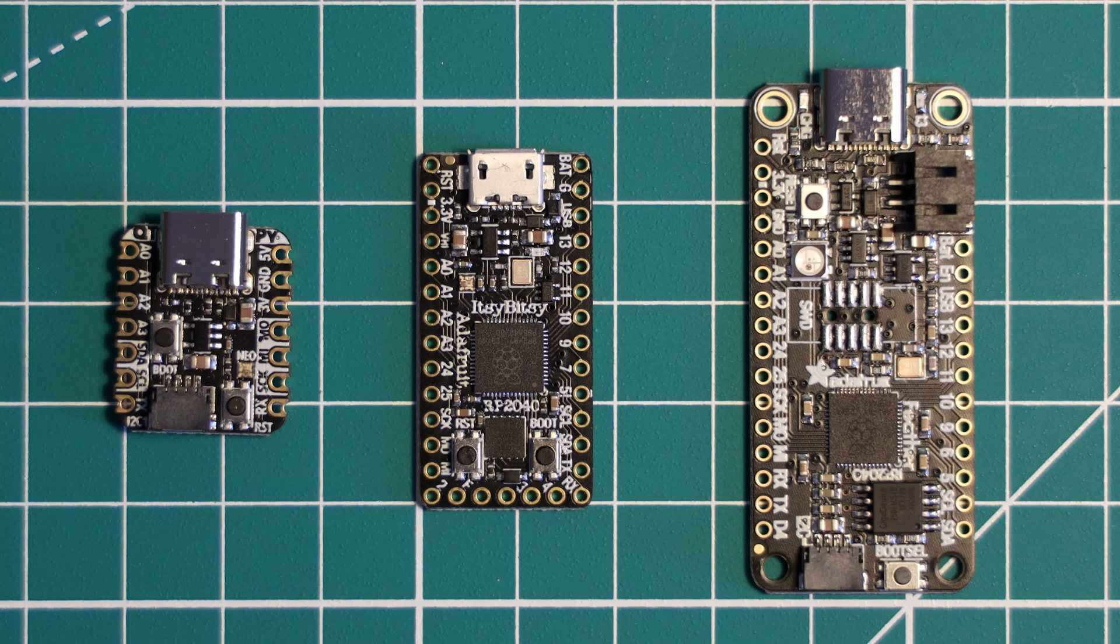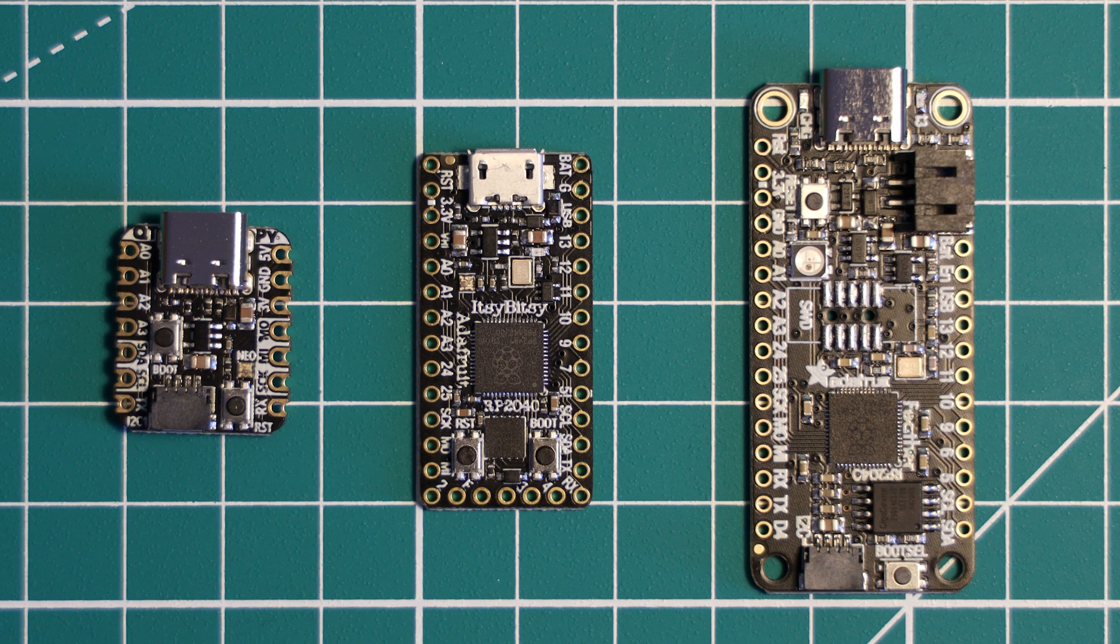I have now assembled the trio of Adafruit RP2040 boards. In front of me, I have the Adafruit CutiePie RP2040,